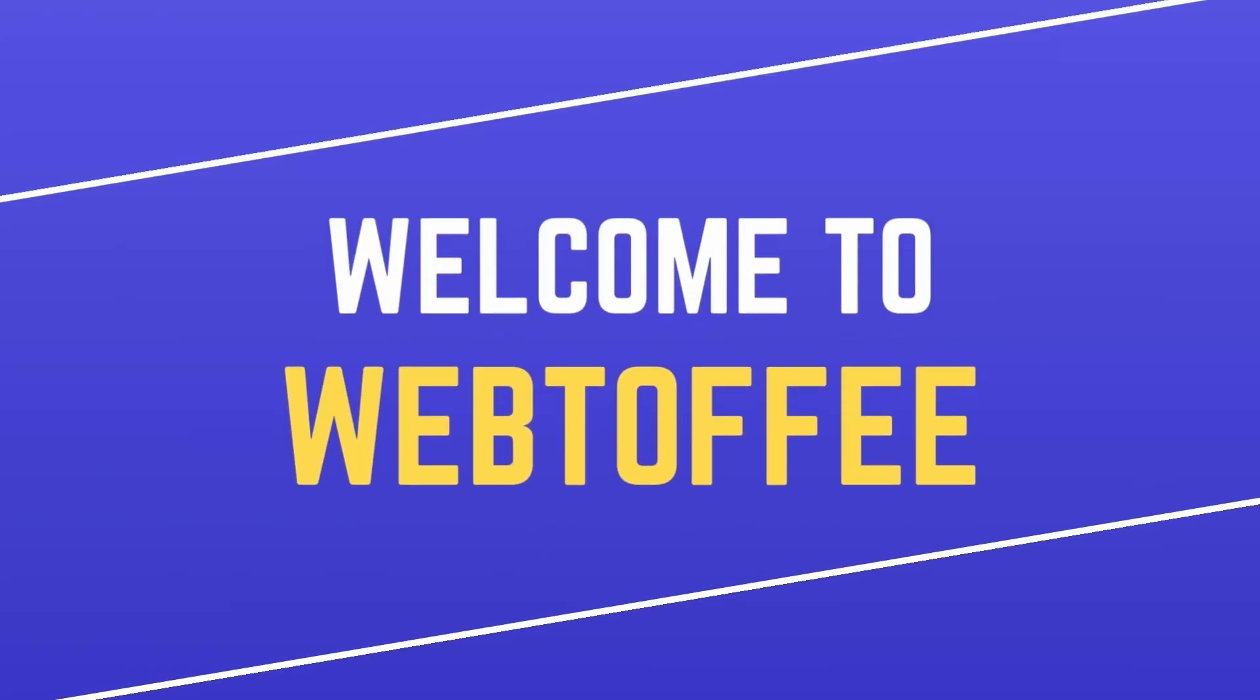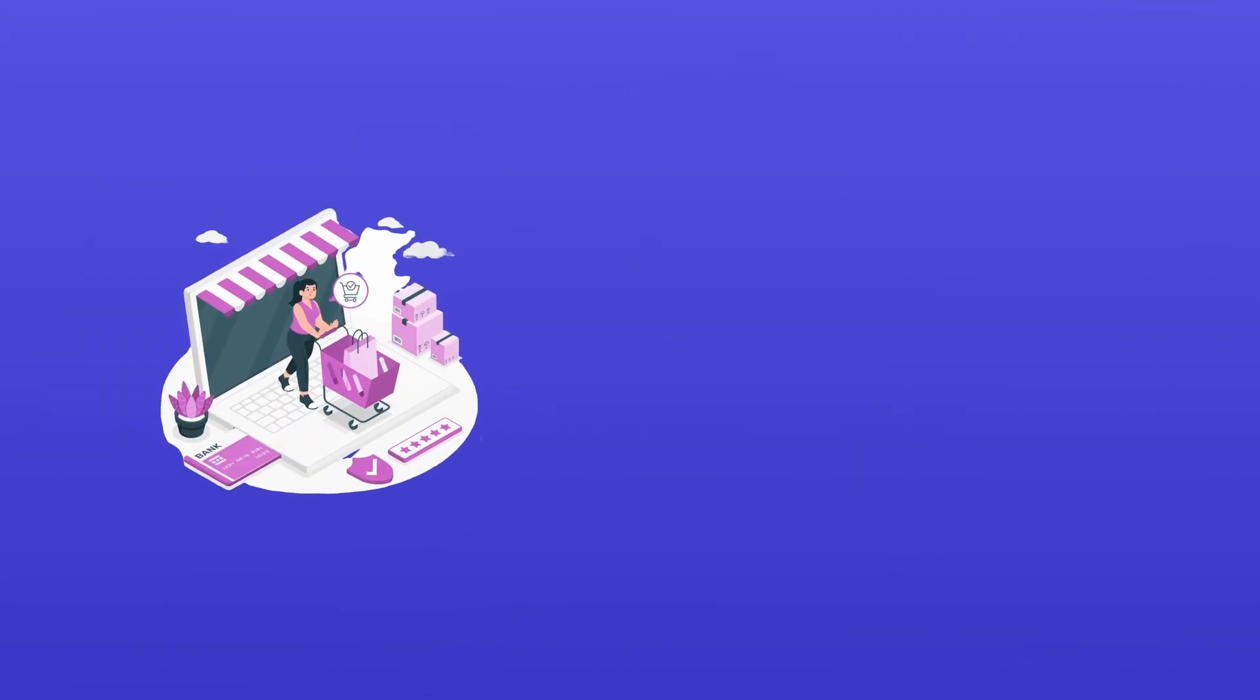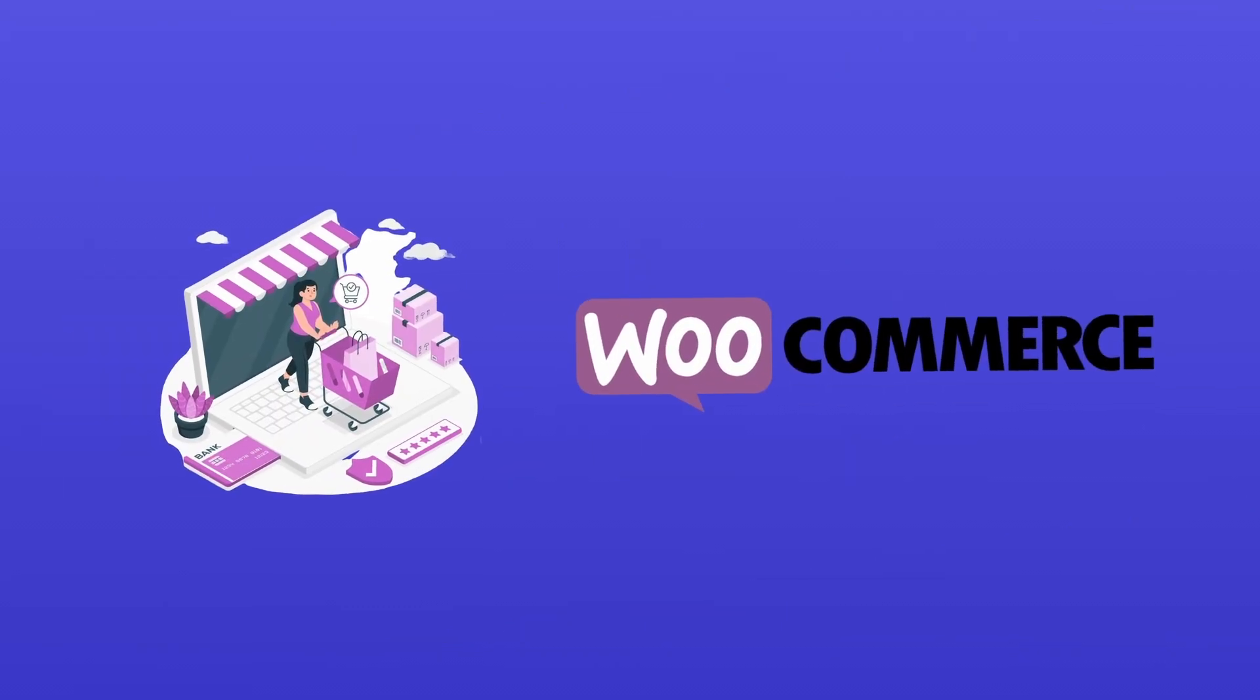Hi there. Welcome back to our channel, where we simplify e-commerce solutions for your WooCommerce store.